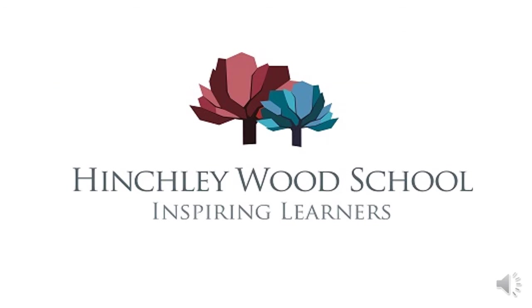Hinchley Wood School had a fantastic community. I now believe that it has an even better sense of community that is alive, vibrant, thriving and inclusive.